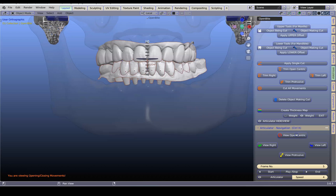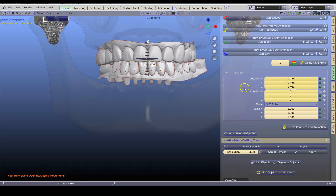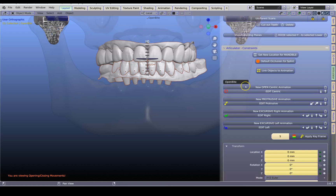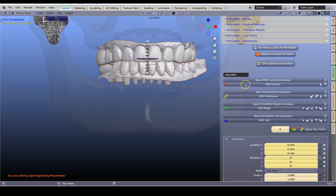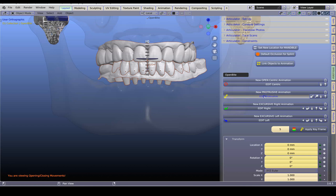So next step is we want to adjust this. Go back to the open and then go to the Constraints. To close these folders just hover over the top bar, hold down the Control key on the keyboard and left-click — this will close it all down. Now that they've been linked up we can reset these. First of all I'm going to go to Edit Protrusive.